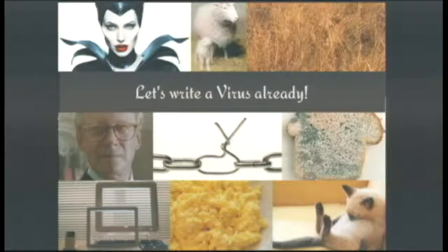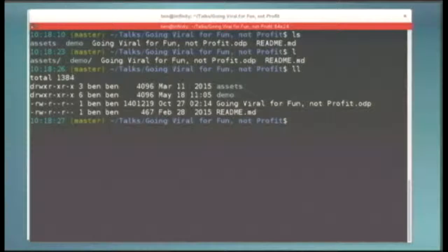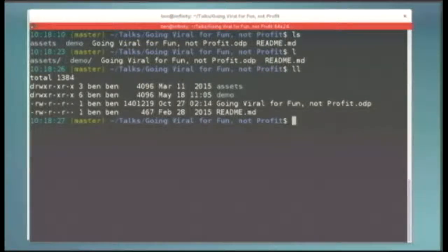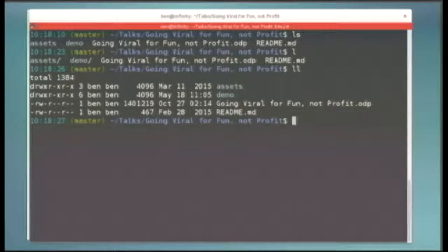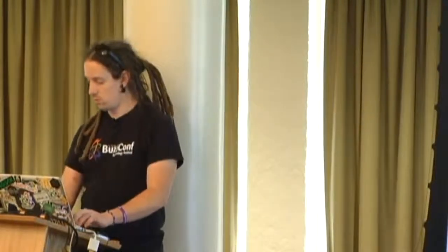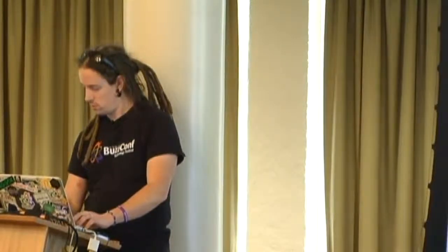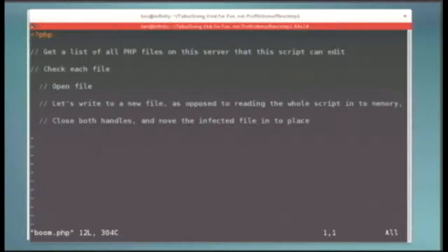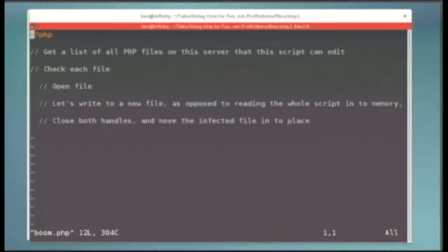So with that said, let's write a virus. I am very bad at talking and describing at the same time as I'm typing. So what I'm going to do instead is use an awesome tool called Play It Again Sam, which is written by a Melbournian and allows me to basically mash my keyboard, look like I'm a totally proficient typer, while the words come out exactly as I intend them to. Let's go into the demo and have a look at step one.